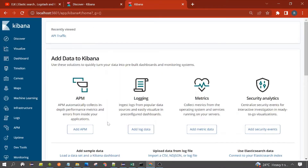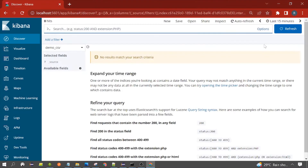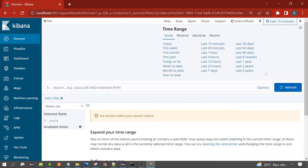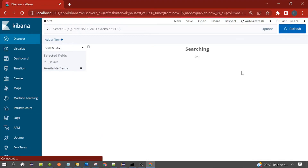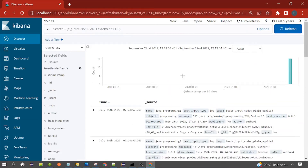In the Kibana interface, you need to click on Discover. Because my data is old and I had only the last 15 minutes selected, I am increasing the time range and selecting the last five years of data. You can see I have data in this index, and the total number of documents is 15.